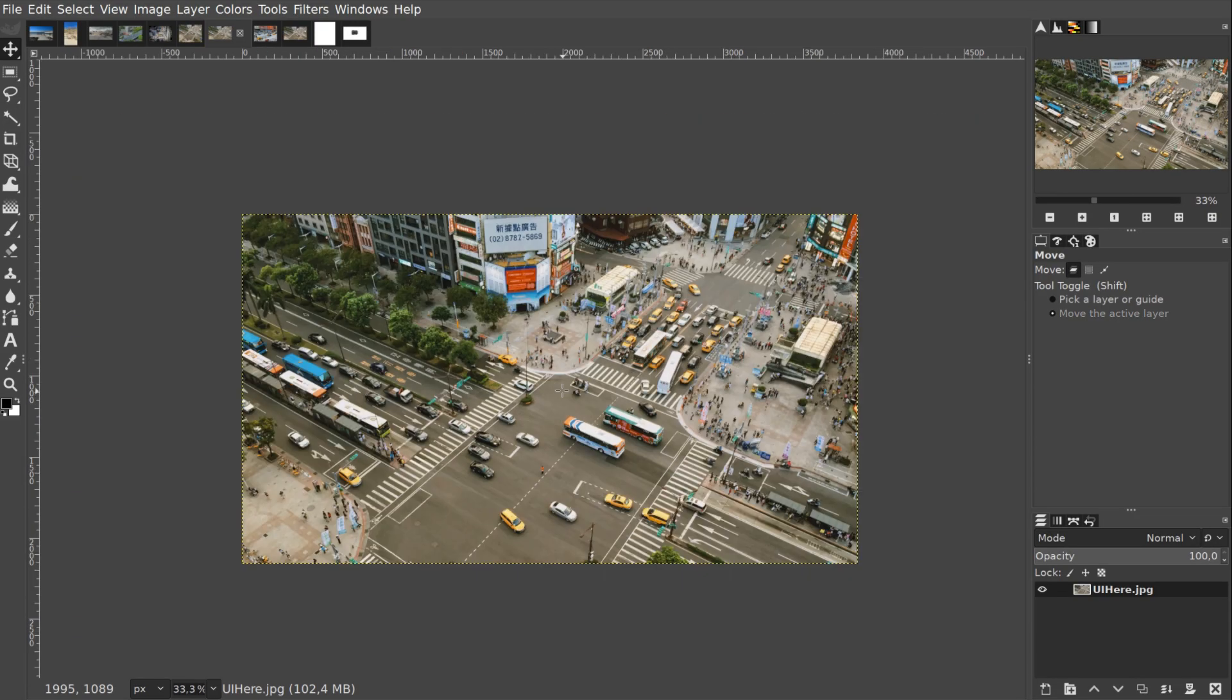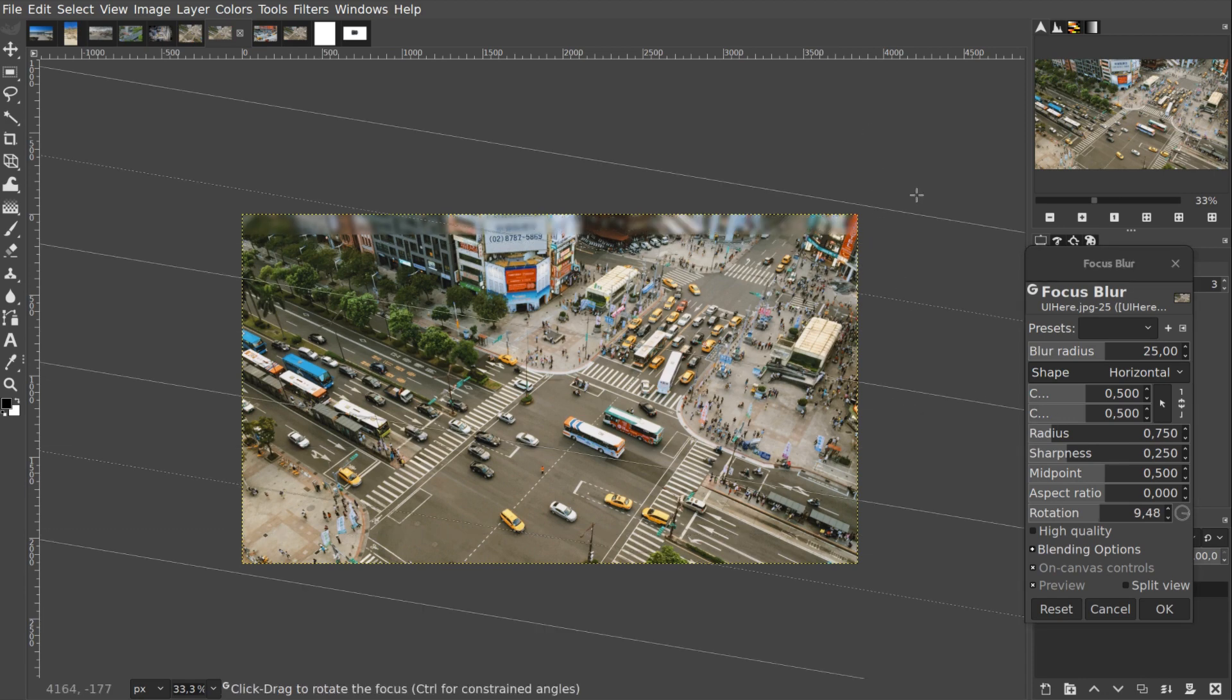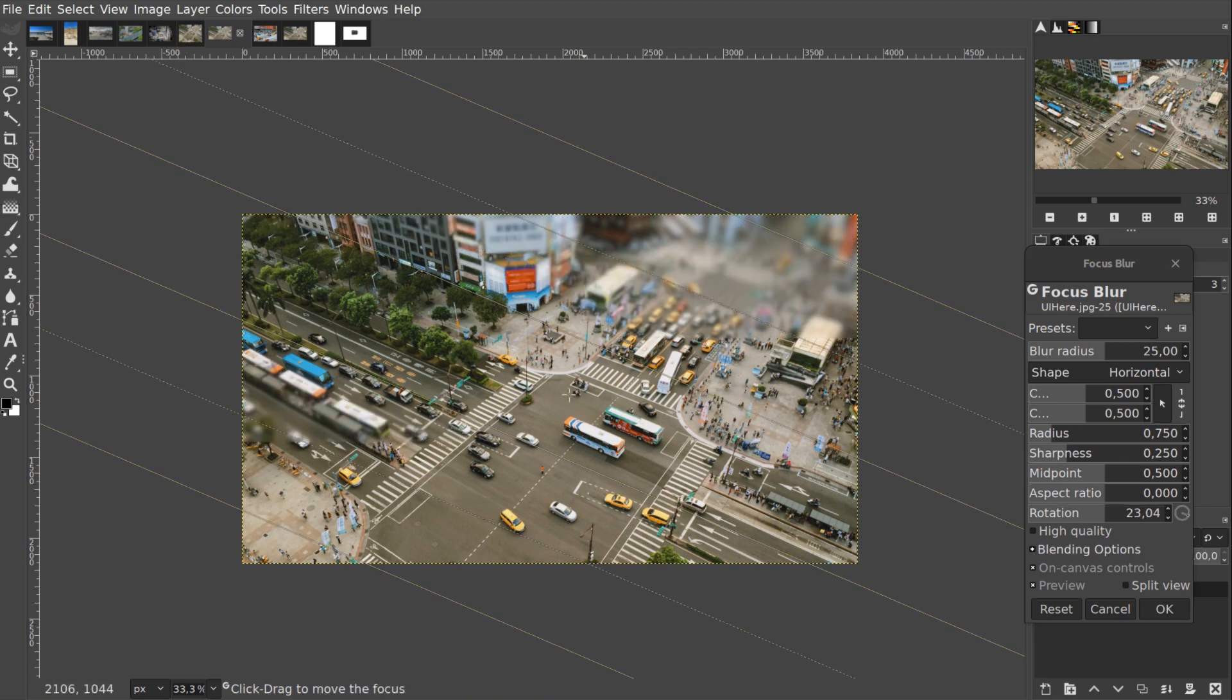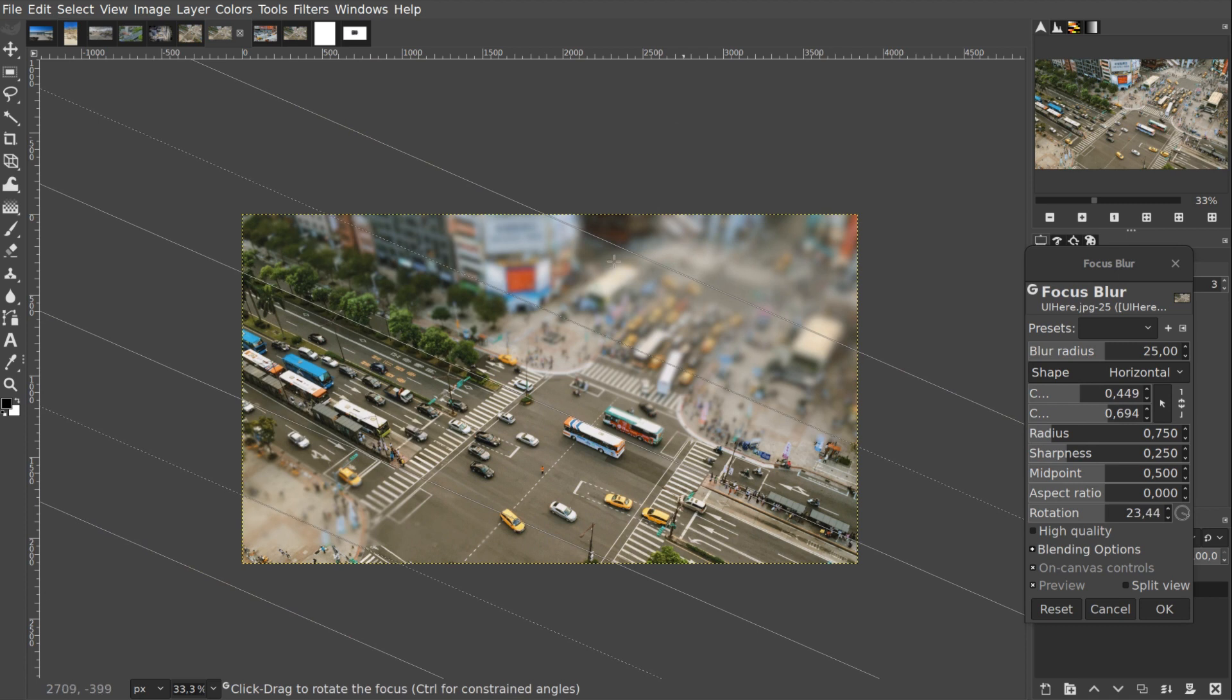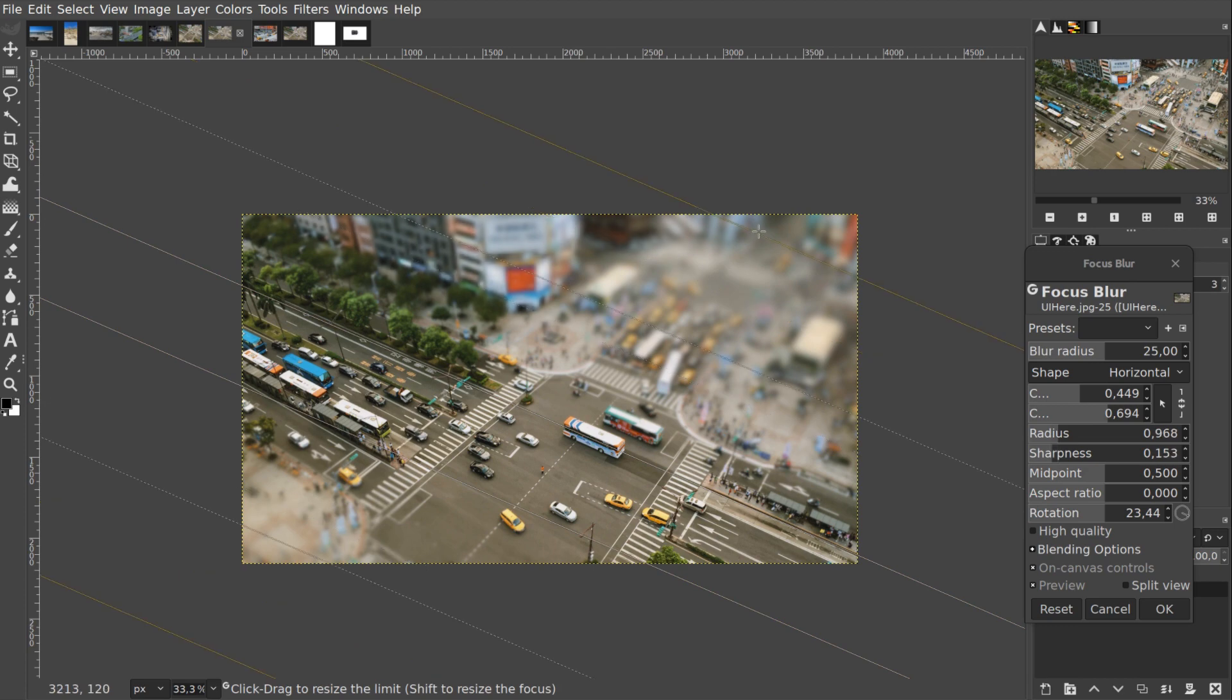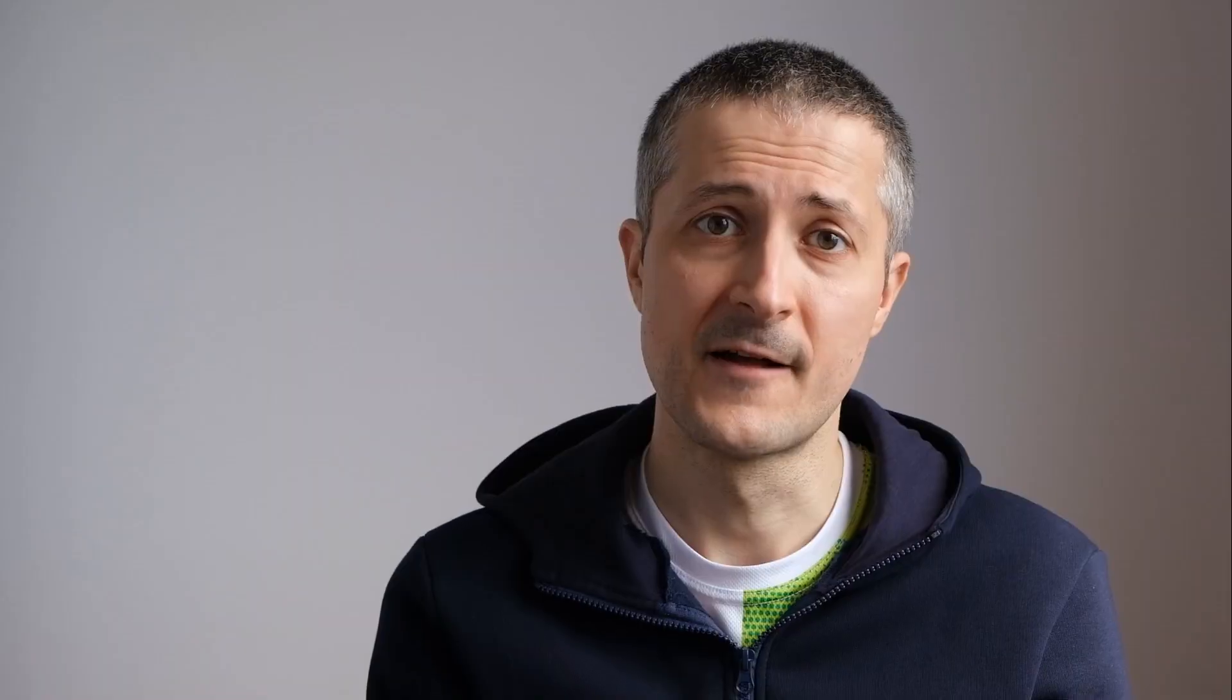But the tilt part is where all the fun begins, because tilting the plane of focus results in modified depth of field. And when you shoot with the camera pointing downwards from a high place, tilting the plane of focus can make real objects look like toys. It's kind of a cheesy use case, but it's a lot of fun. So that's why the new filter has horizontal and vertical shapes that I previously mentioned.